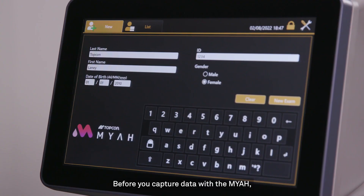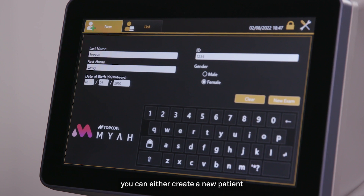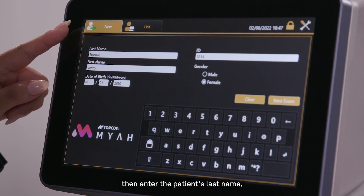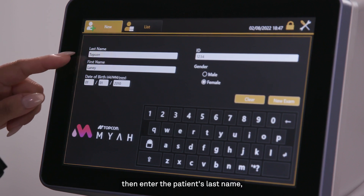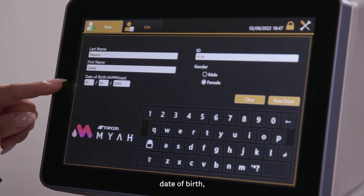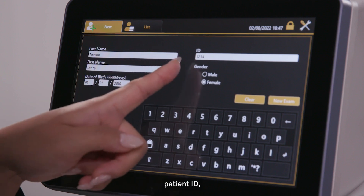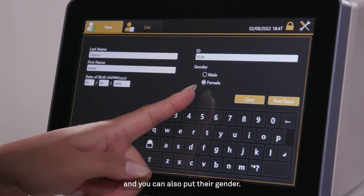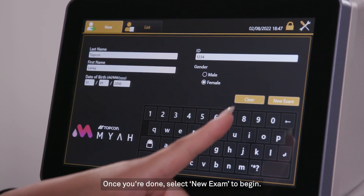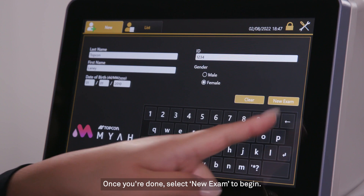Before you capture data with the Maya, you can either create a new patient or select an existing one. To enter a new patient, make sure you're under the New tab, then enter the patient's last name, first name, date of birth, patient ID, and you can also put their gender. Once you're done, select New Exam to begin.